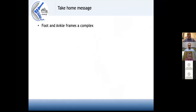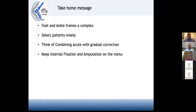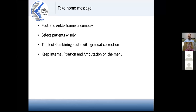The take-home message: foot and ankle applications of frames are vast. It is very important to select patients wisely and combine acute and gradual corrections to minimize time in the frame. Keep in mind that the frame is only a tool — use it with other available tools like internal fixation when you can, or even amputation, particularly if you have significant infection, massive bone loss, and very poor soft tissues.